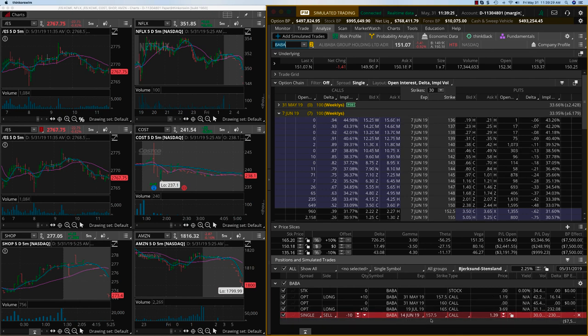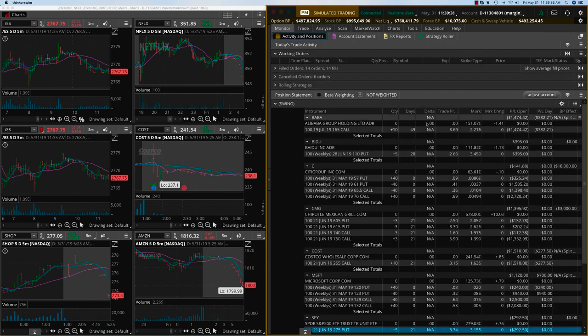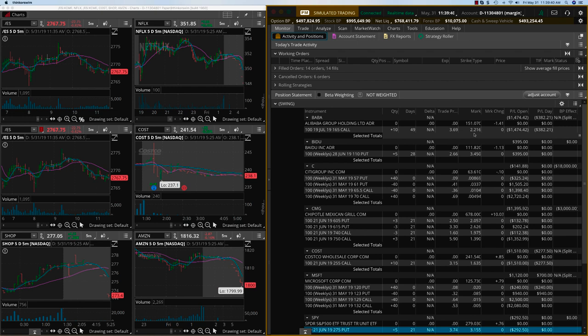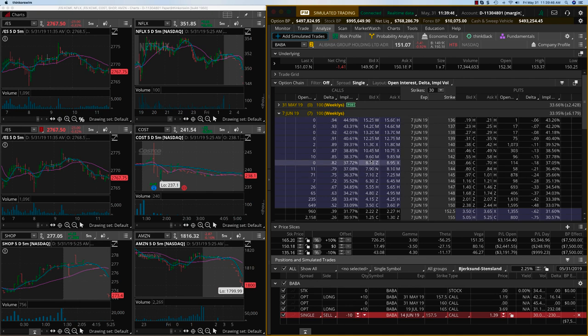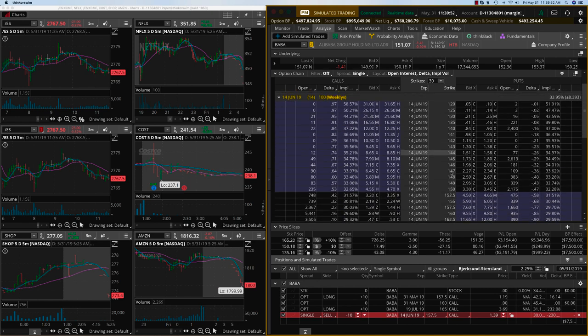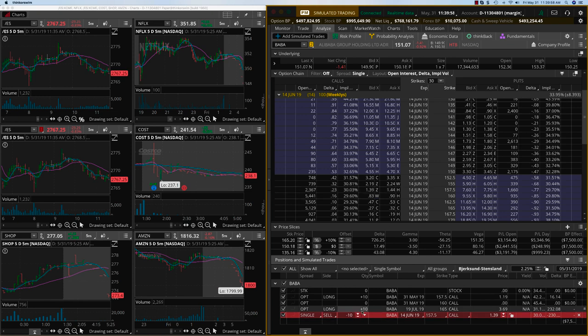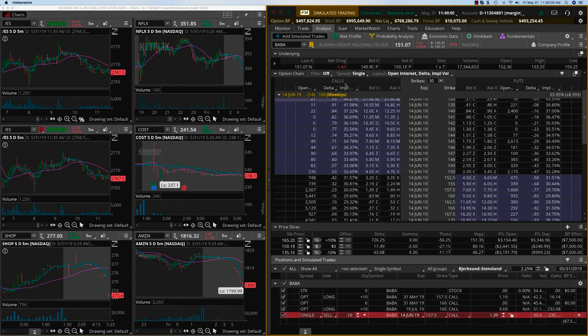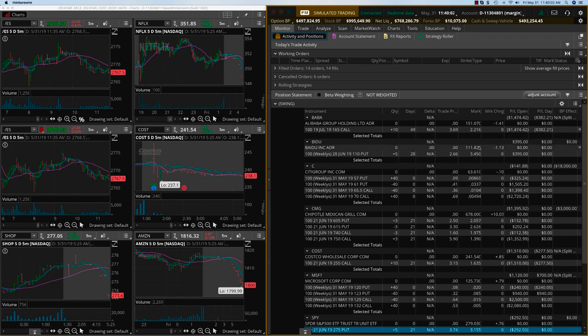I'm looking at the 14th June, the 157.5. You can see Baba is going to open even lower today, so let's get this premium here. If you look at the trade itself, 3.69 and the mark price is 2.21. Looking at 14 days here, we'll sell the 157.5 and we can get about $1.40. Let's convert this to a diagonal and recover this 1.39 on Baba.